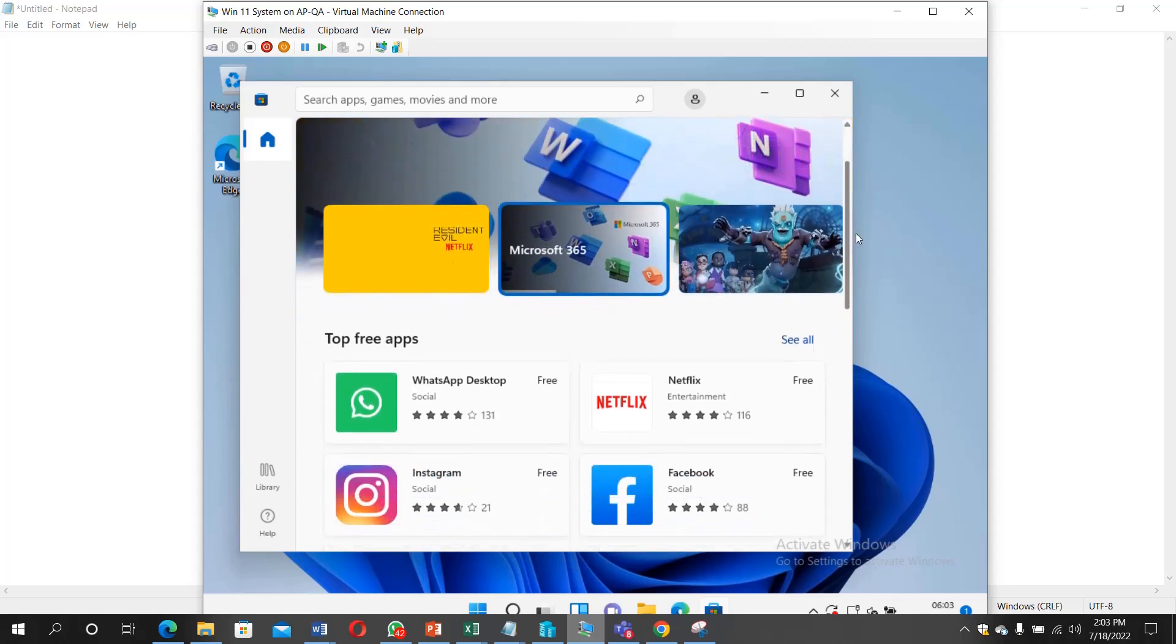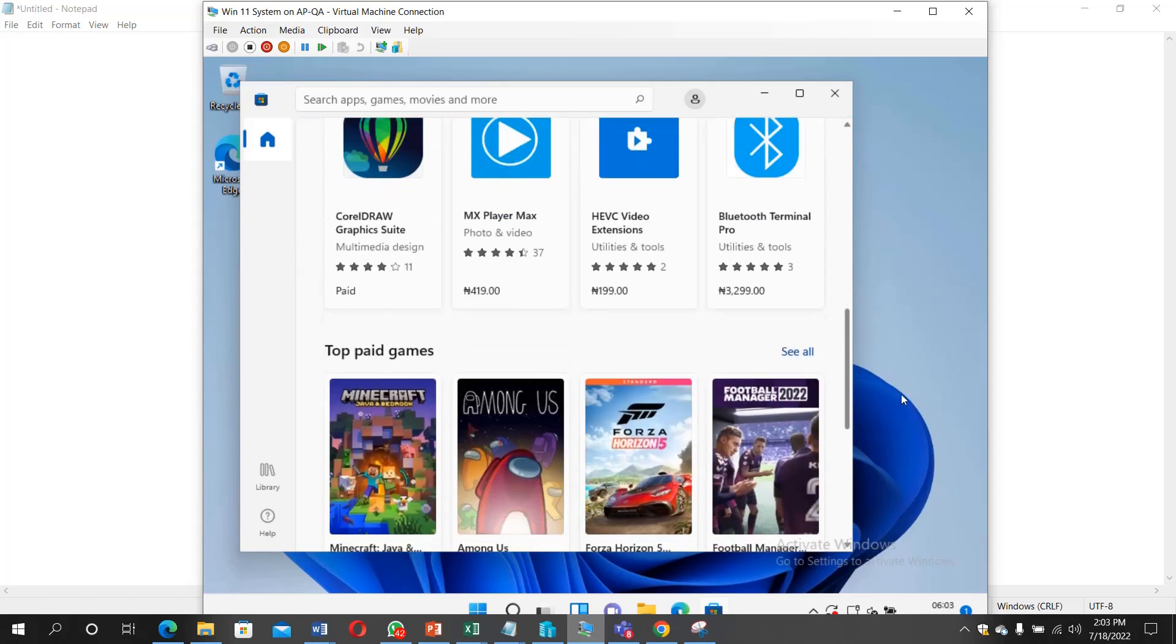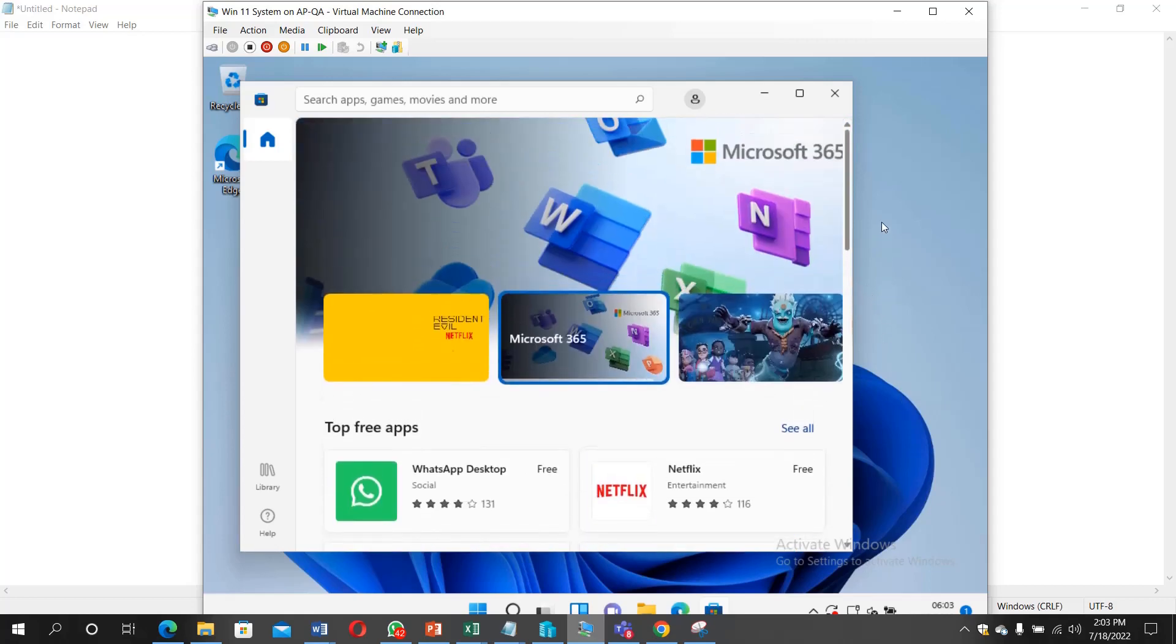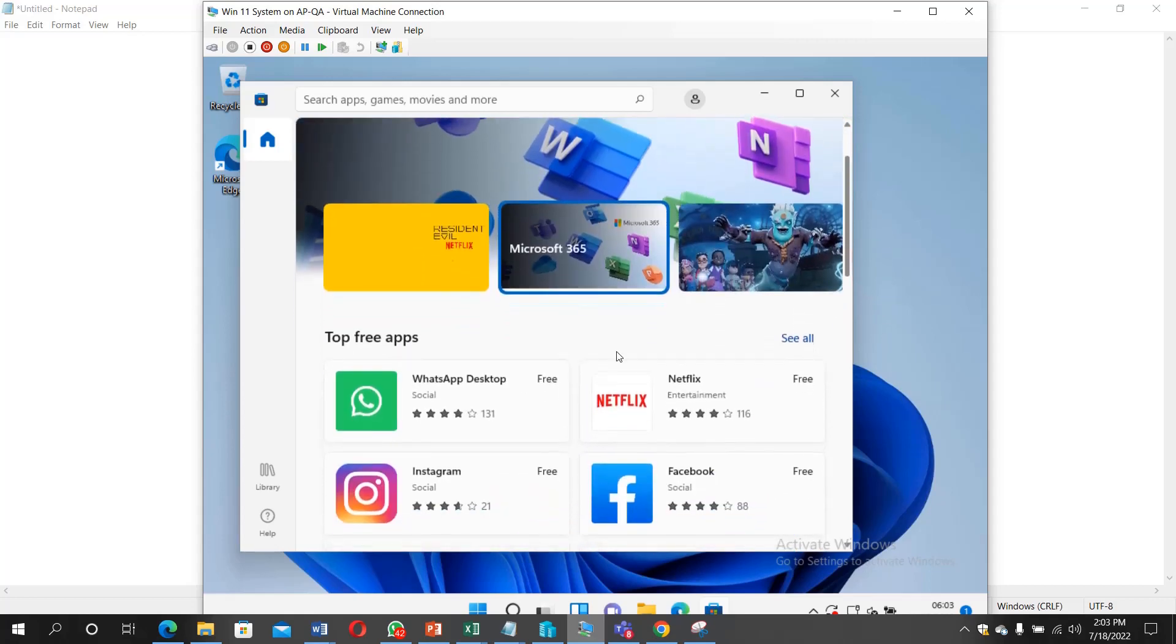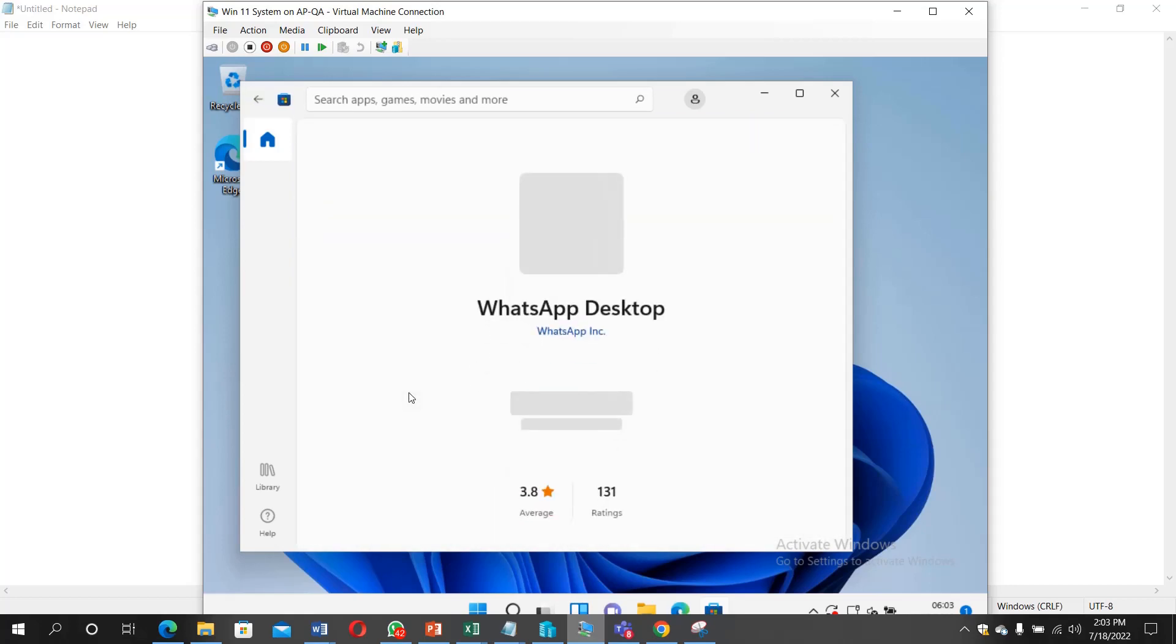We are going to go ahead to install that now. Click on it. We click on the get.